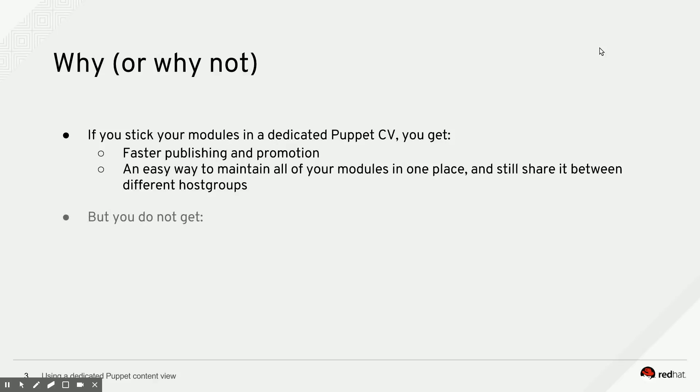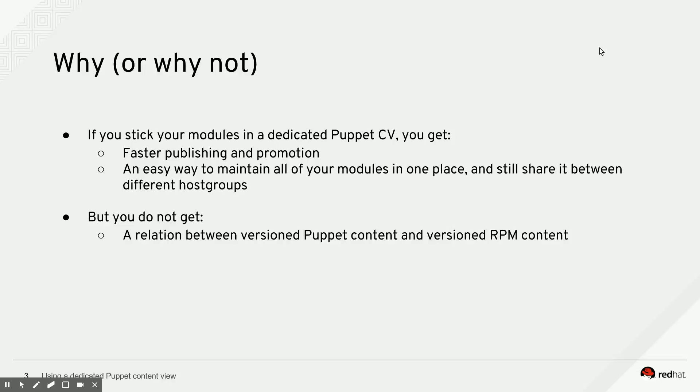However, you do not get a relation anymore between what is versioned Puppet content and the versioned RPM content that you tested it with. So basically, you break the relation between versioned RPM content and versioned Puppet content that you would have if you would stick your Puppet modules in the same content view as your RPMs. Whether or not that is important to you, you need to figure out for yourself. For some organizations, this might be important. For some organizations, it might not be. But this is basically the list of pluses and minuses you would need to take a look at if you want to make a decision on which way to go here.